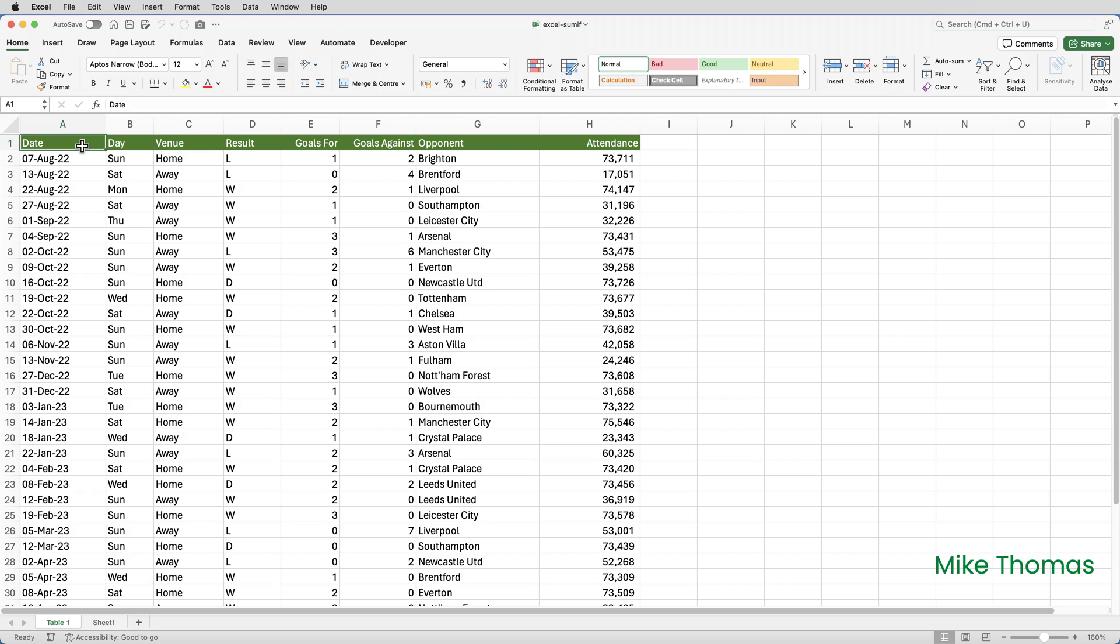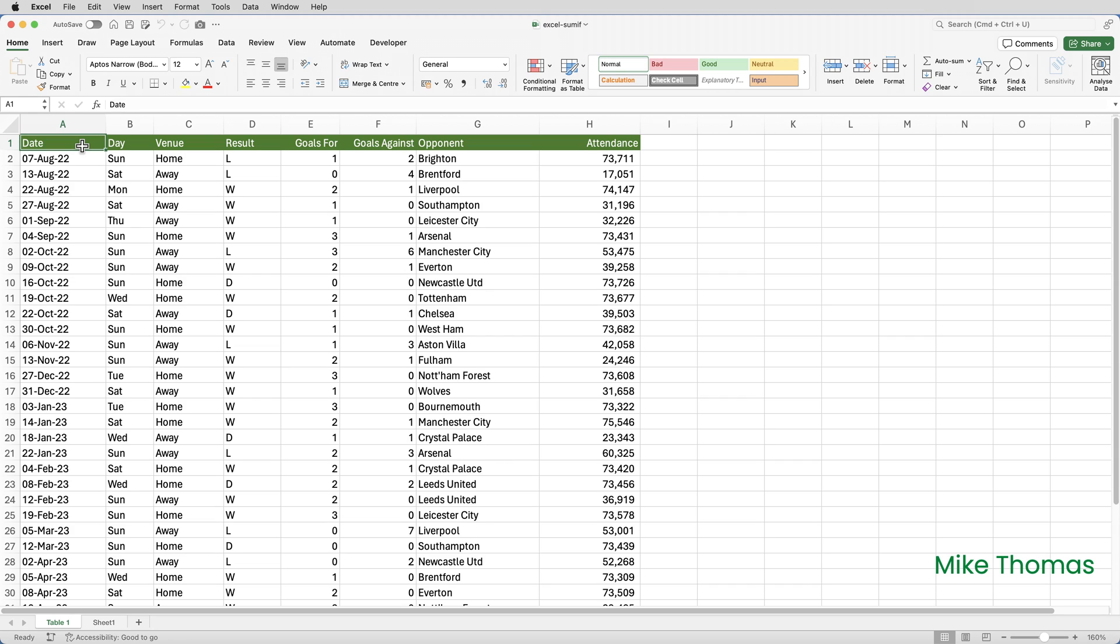So here's my data. It's the Manchester United results from season 2022 to 2023, just for the league matches. And you can see that the number of goals scored is in column E. And I want to know how many goals were scored by United where the match was played at home. And that is coming from the venue column, column C.